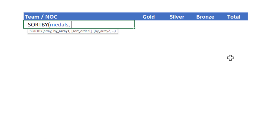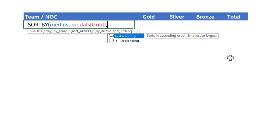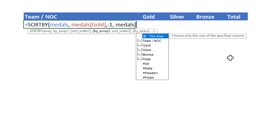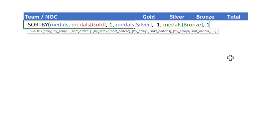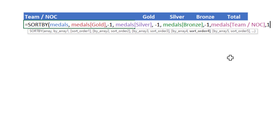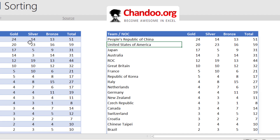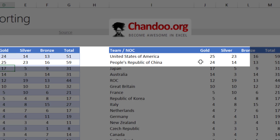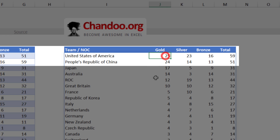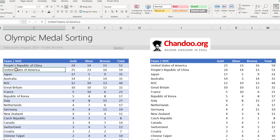SORTBY on the medals table — the first order is medals gold in descending order, so minus one; then medals silver also in descending order; then medals bronze in descending order. If there is a tie at that point, we sort by the medals team name in ascending order. This gives you a sorted list automatically. So if there is new information — for example, USA now gets 25 medals — this formula automatically resorts the data and moves USA to the top of the table, whereas the custom sort has no idea what just happened and needs to be applied again.